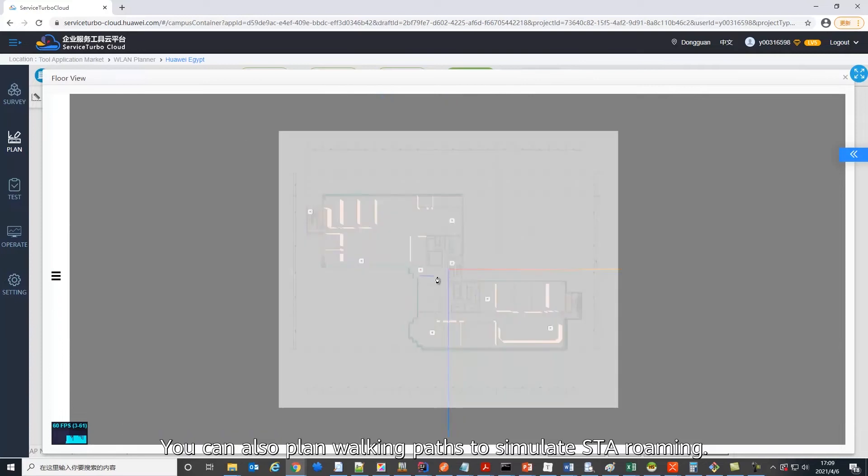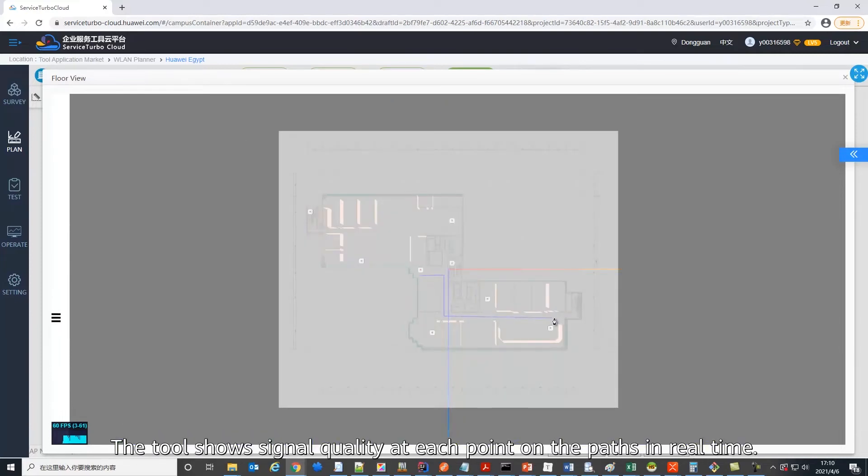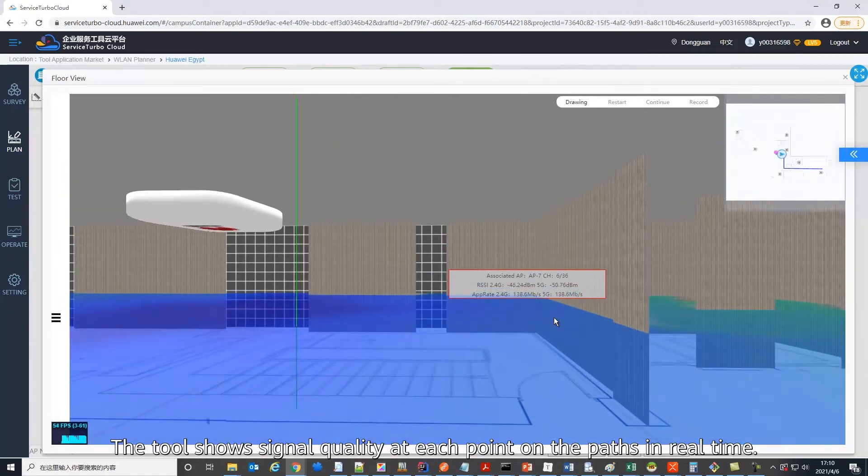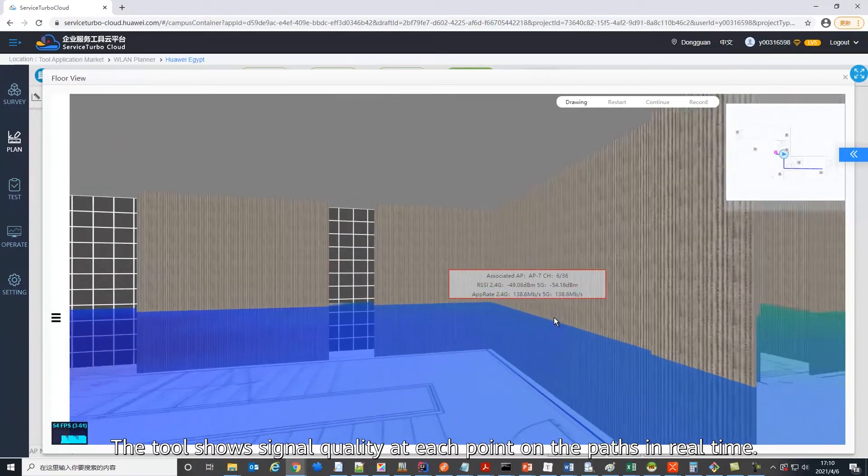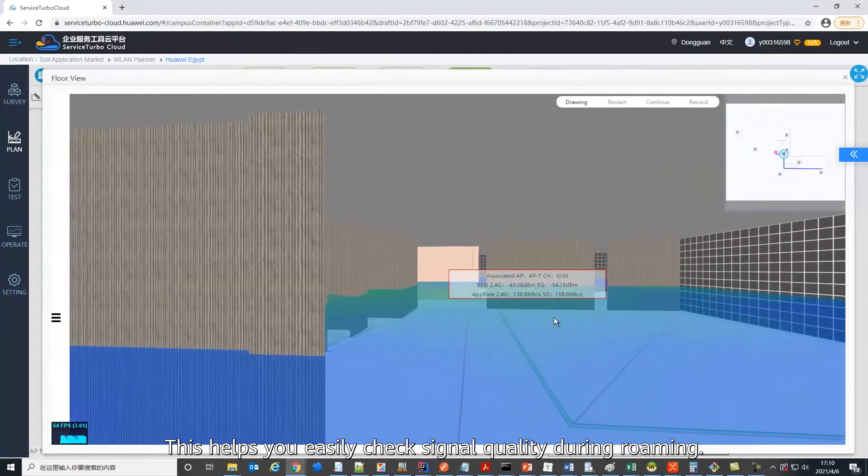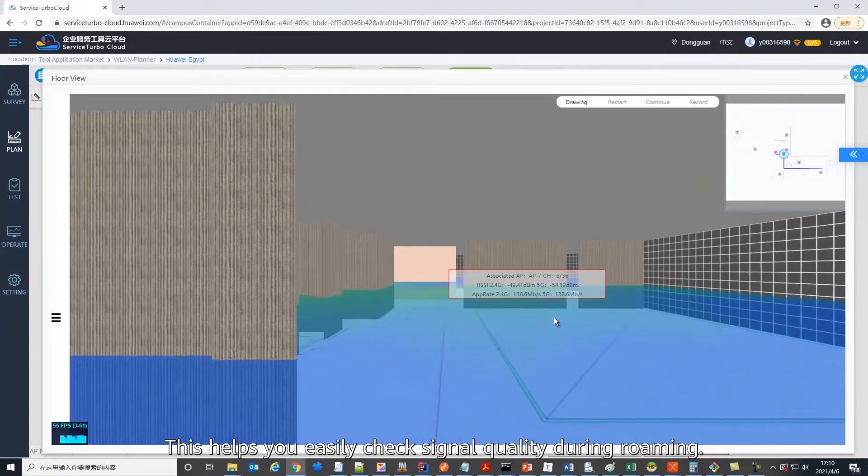You can also plan walking paths to simulate station roaming. The tool shows signal quality at each point on the paths in real time. This helps you easily check signal quality during roaming.